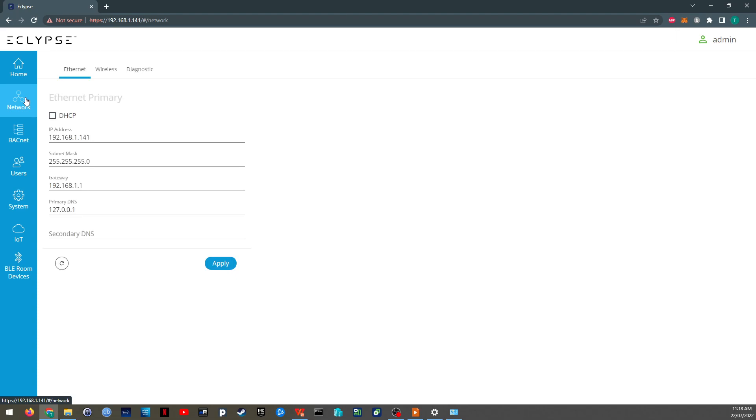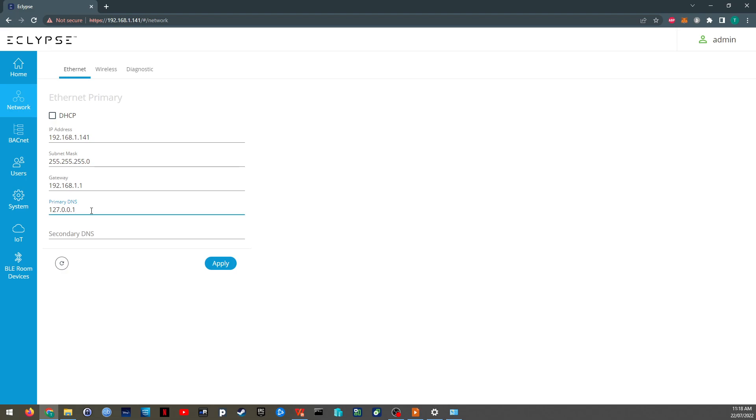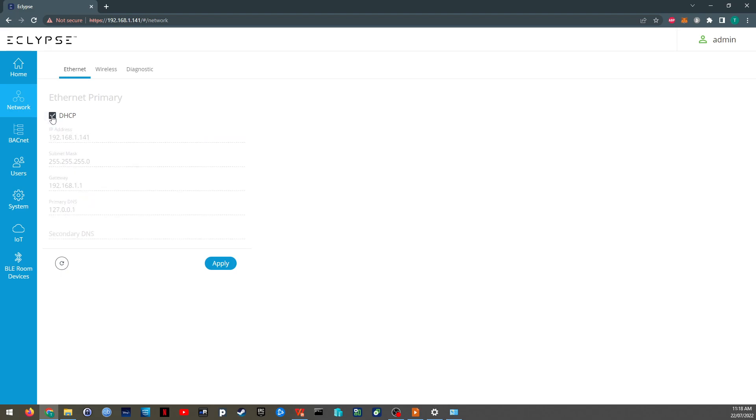Okay, so like I just said, I have preset these fields. So you probably don't need to update these. By default, it comes on DHCP, which just looks like that.